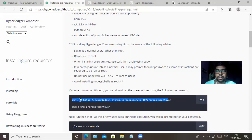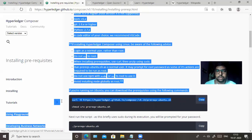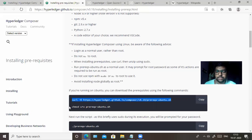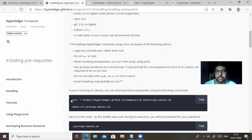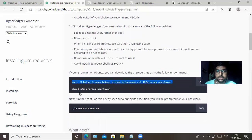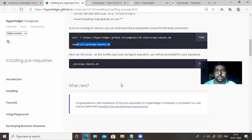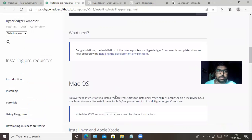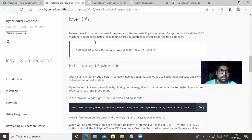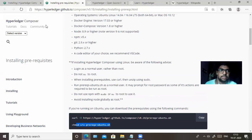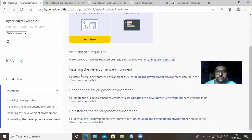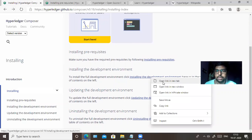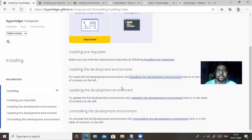All the installation prerequisites are available in a script called prerequisites.ubuntu.sh in the Hyperledger Git repository. You can curl that script from Git and set up your environment. Once you are done with the prerequisites, there are two things to install: first the development environment where we develop the application, and second the additional CLI tools.